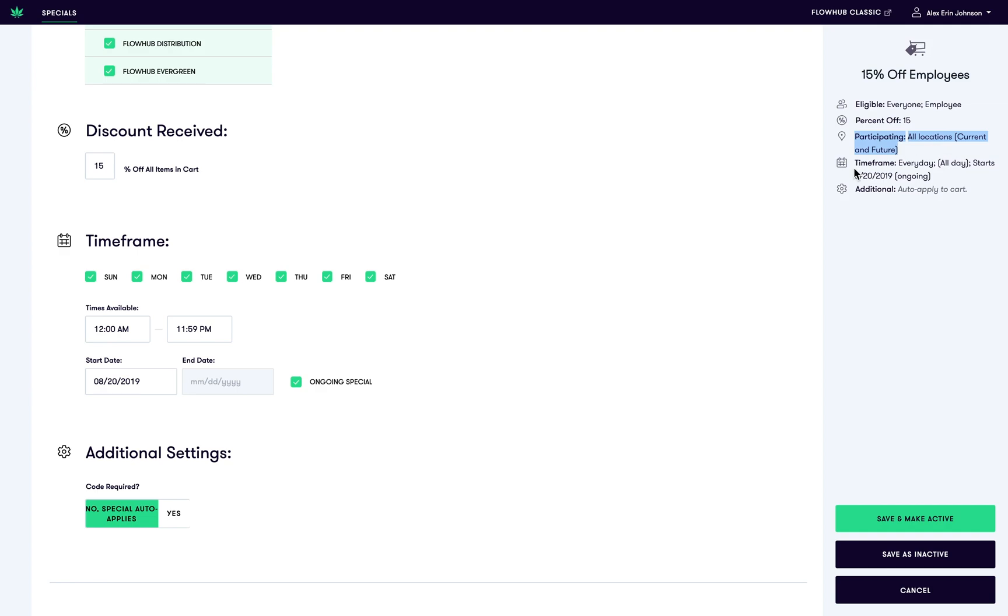This discount will apply every day, all day, and starts today. Additionally, this special will auto-apply in the cart.